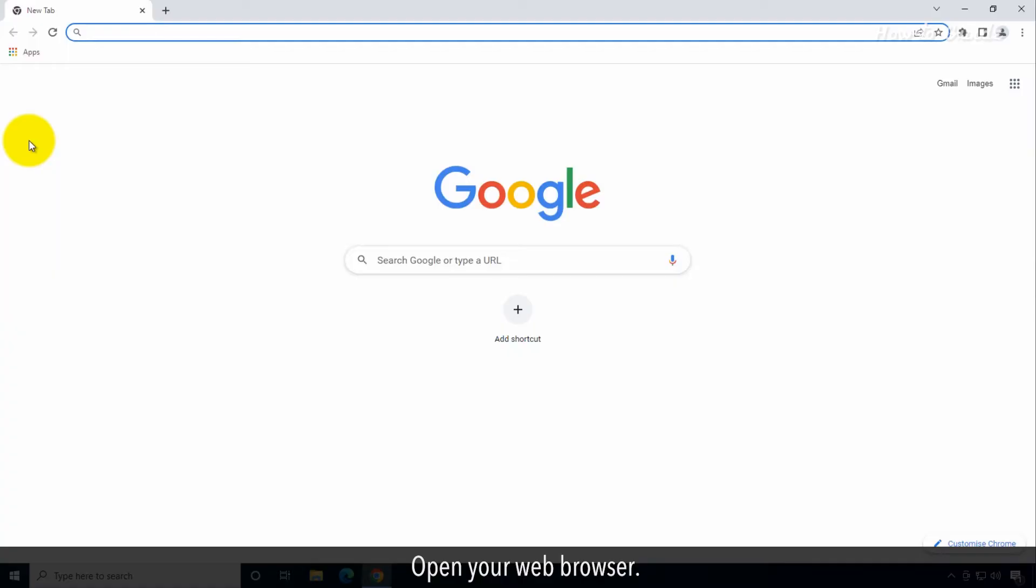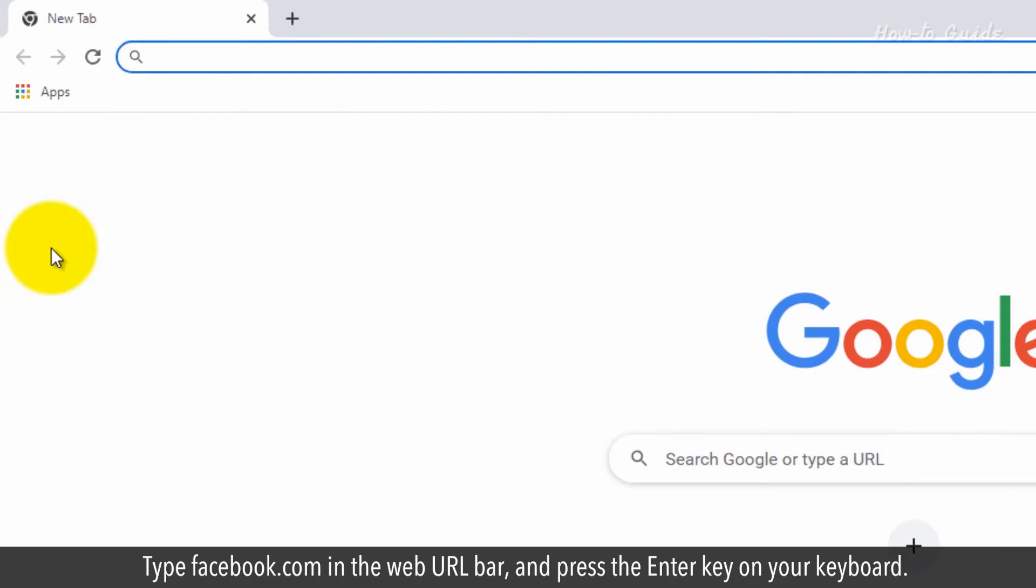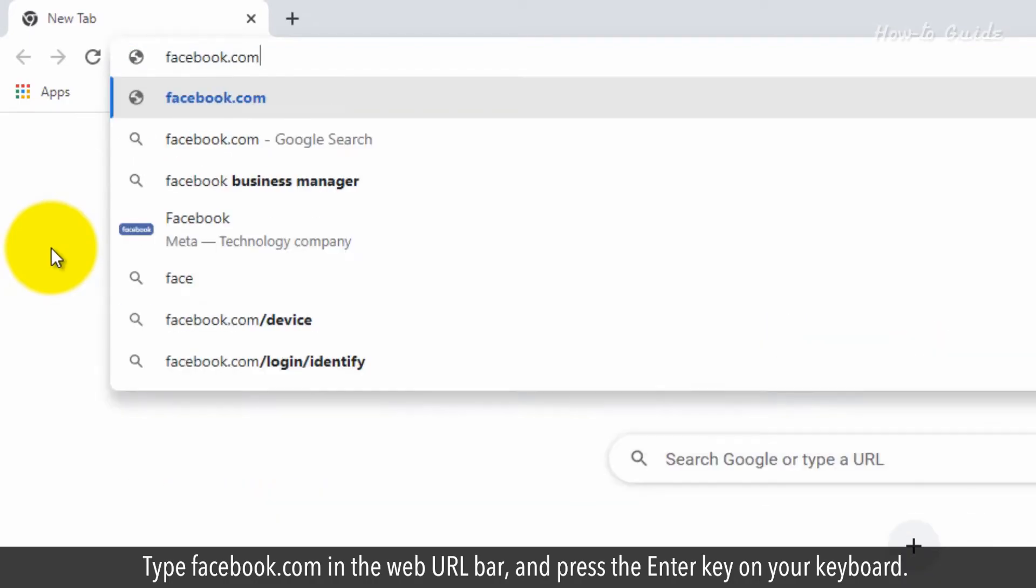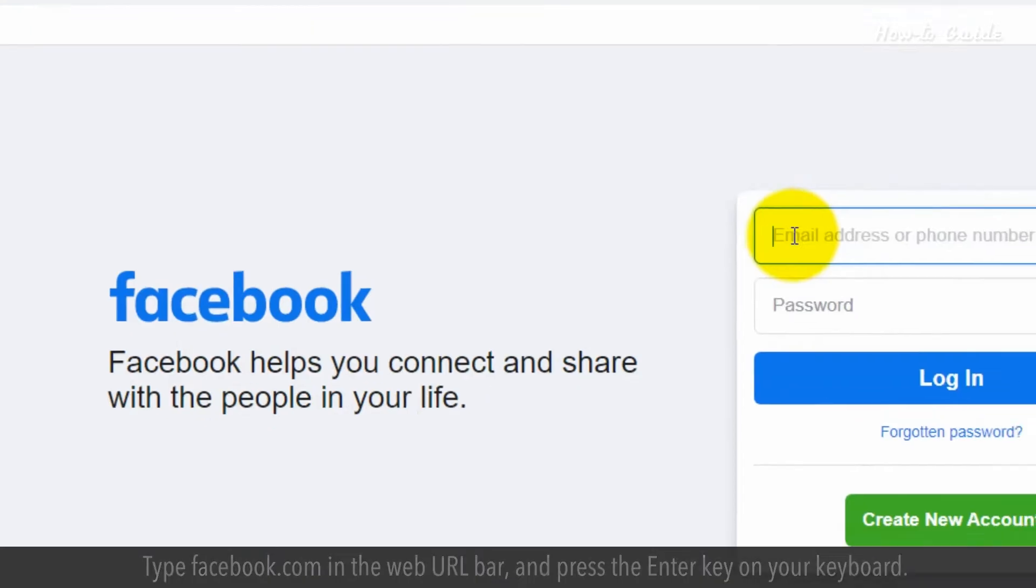Open your web browser. Type facebook.com in the web URL bar and press the Enter key on your keyboard.